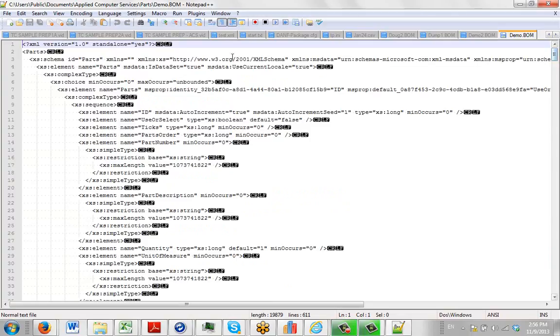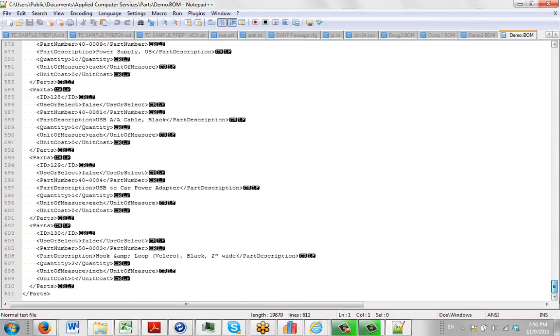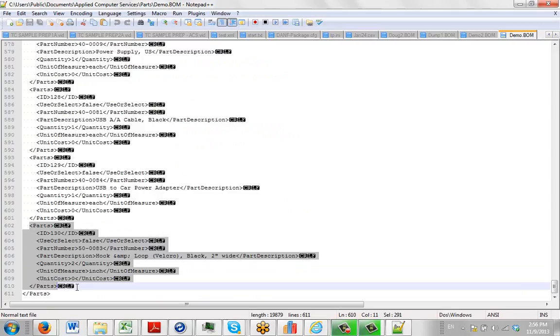So here's our demo BOM that we used elsewhere. If I scroll down you can actually see the data entry for each part here. So you can see here's a part, this whole area is being created in XML here.